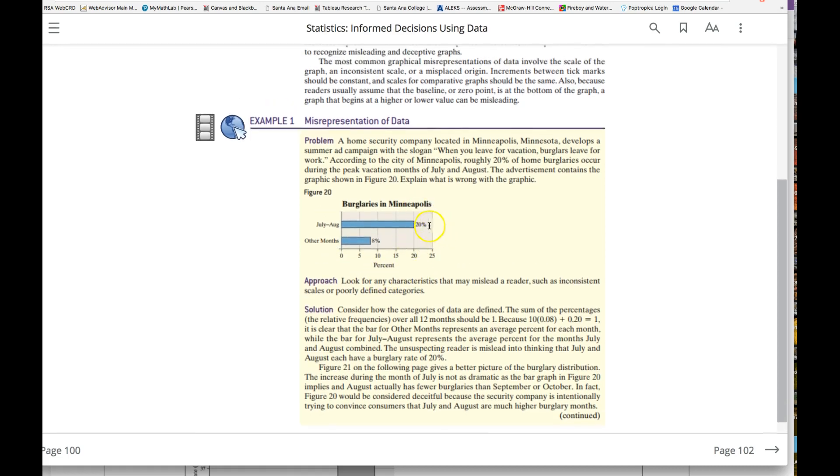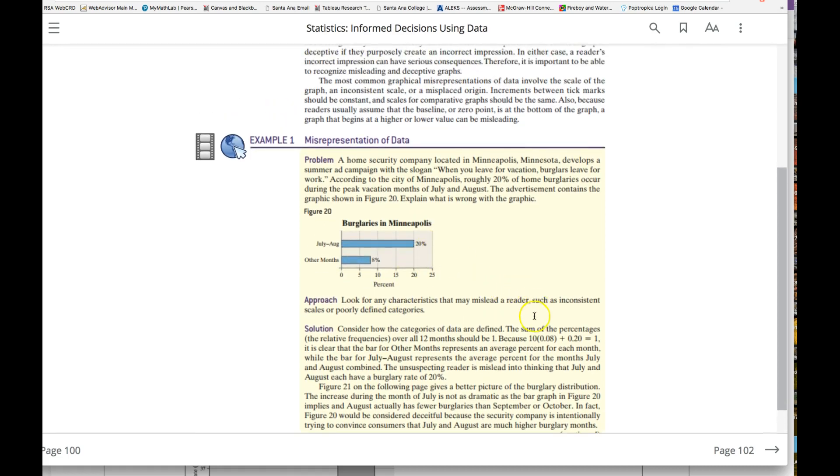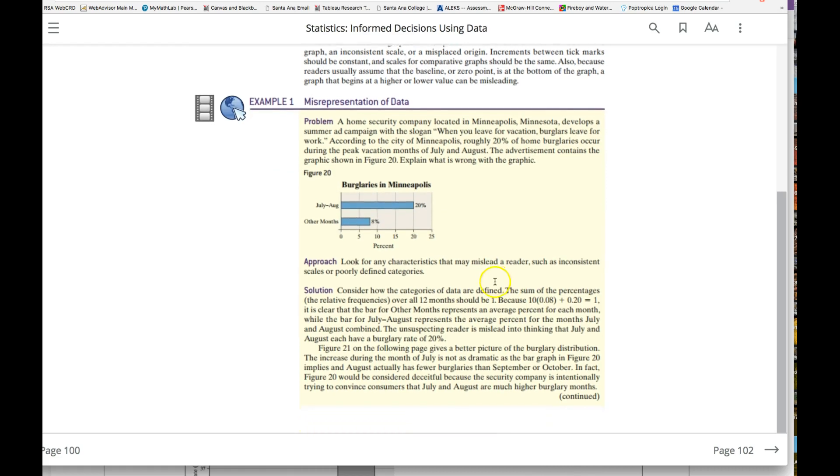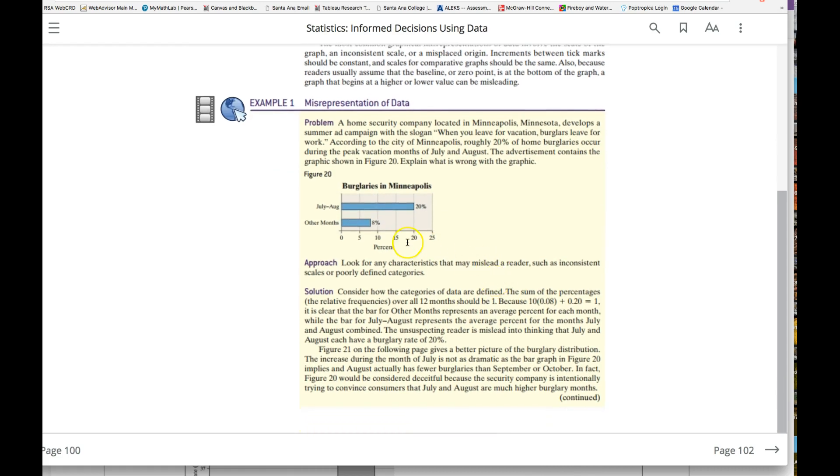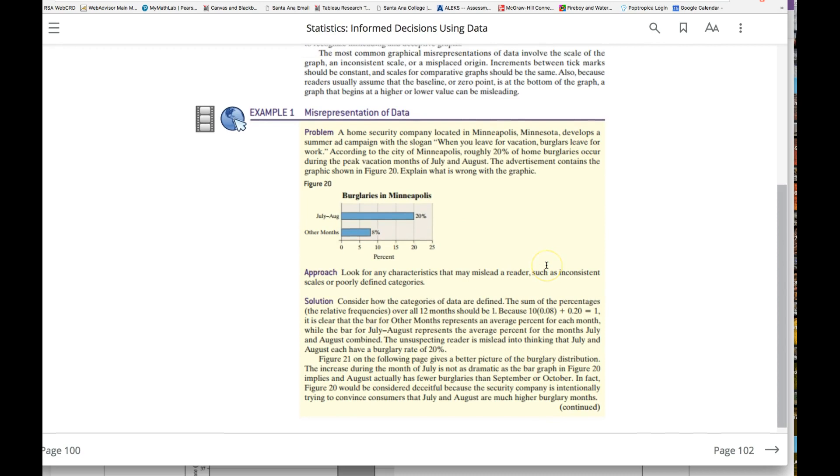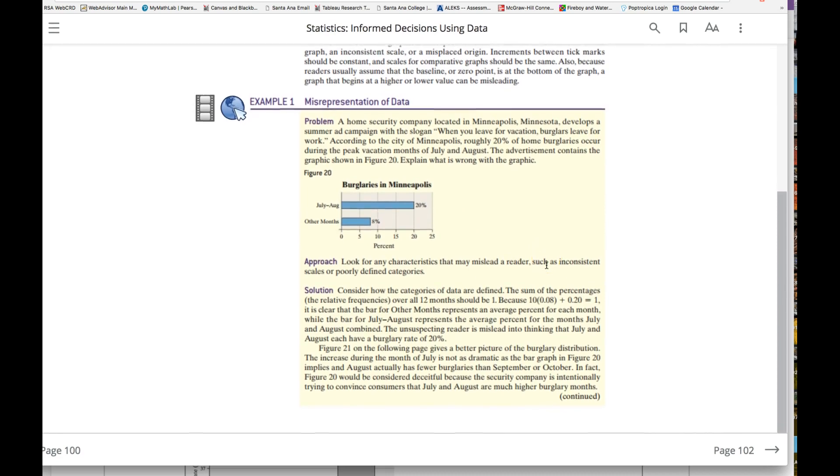There's a comparison between these, but there's something missing here in that this is 20 percent and this is 8 percent. You would think if July and August is 20 percent, the leftovers should be 80 percent, so there's something missing there.